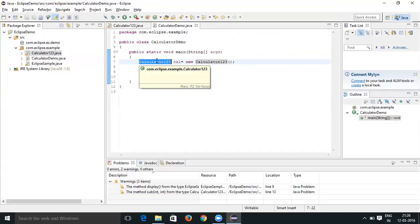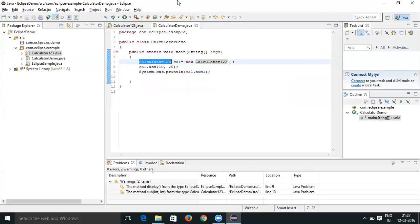You can see that 'Calculator' has been changed to 'Calculator123'. This means that once you refactor a package or class, it is going to update the new name in all other places wherever it is being used. That's how you can change a class and package name with the help of Refactor and Rename.